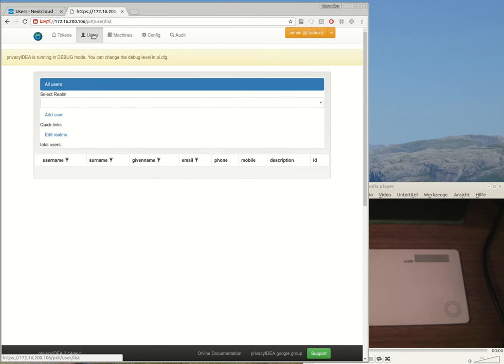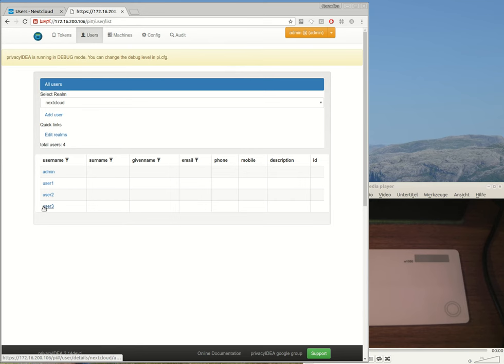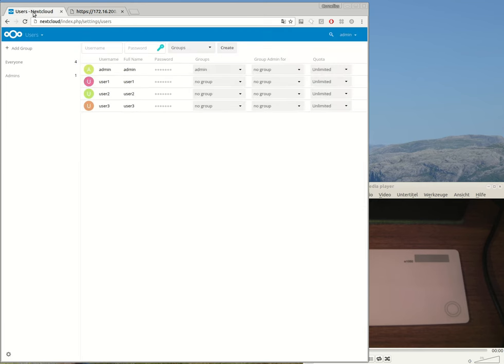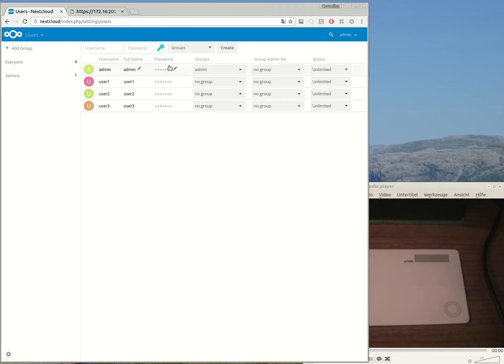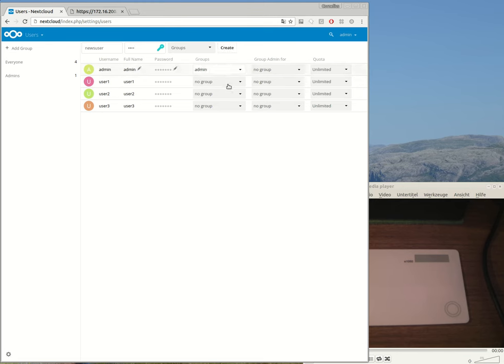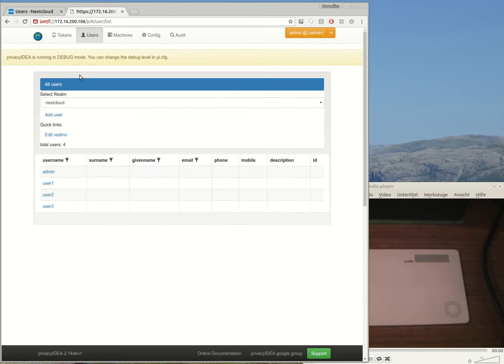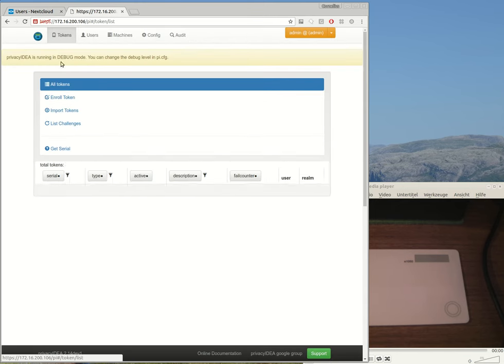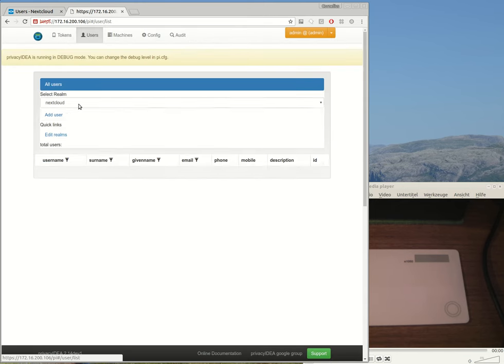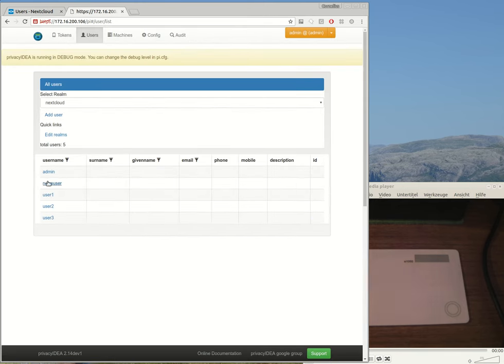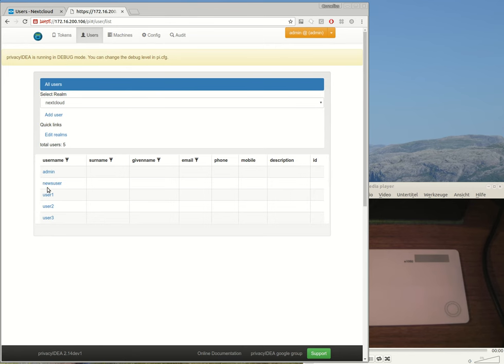And now I'm able to see the users from the Nextcloud database, and as soon as the Nextcloud administrator would add another user here, I will see the new user in Privacy IDEA and I can assign tokens to this new user.